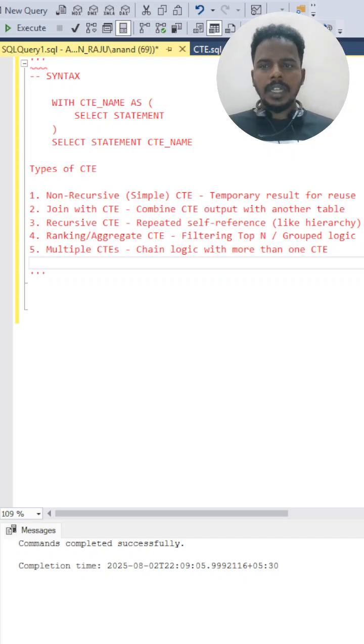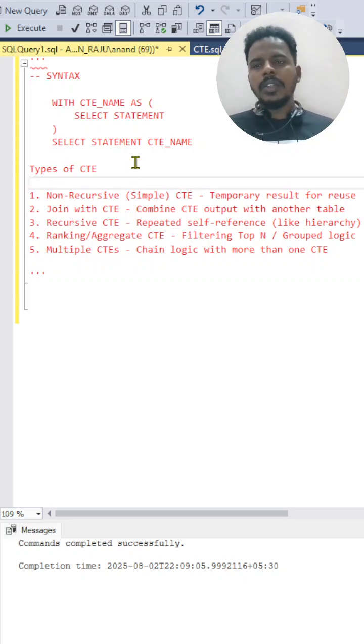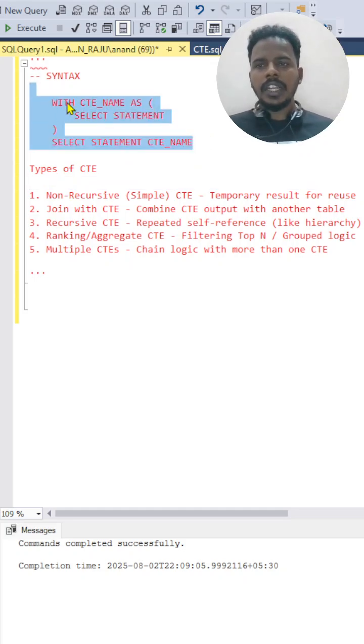The types of CTEs are: non-recursive CTE, join CTE, recursive CTE, ranking CTE, and multiple CTE. Usually, the CTE will have a syntax starting with the WITH clause, followed by the CTE name, then AS, and then you'll have open and close brackets.